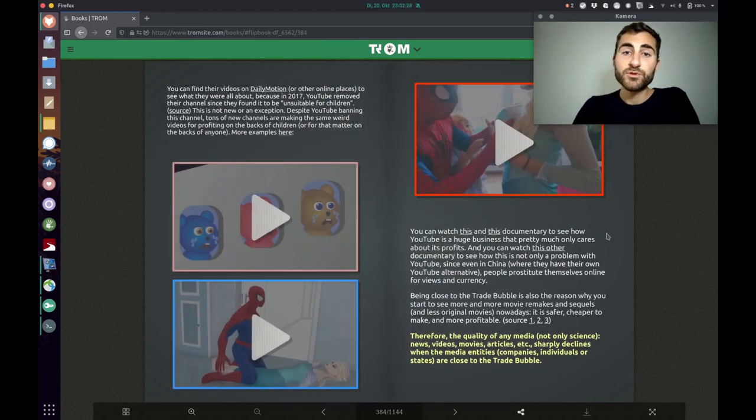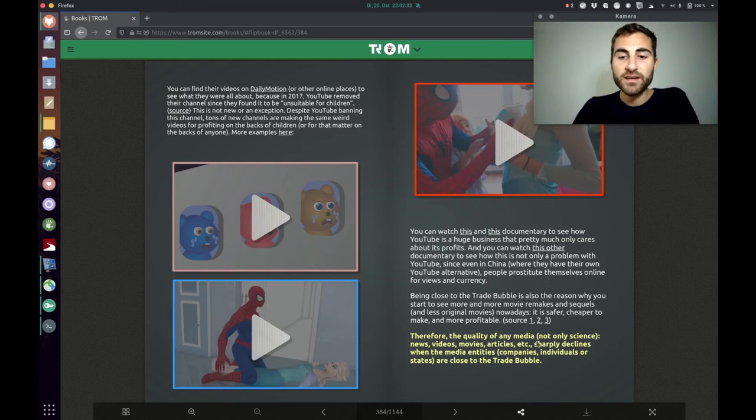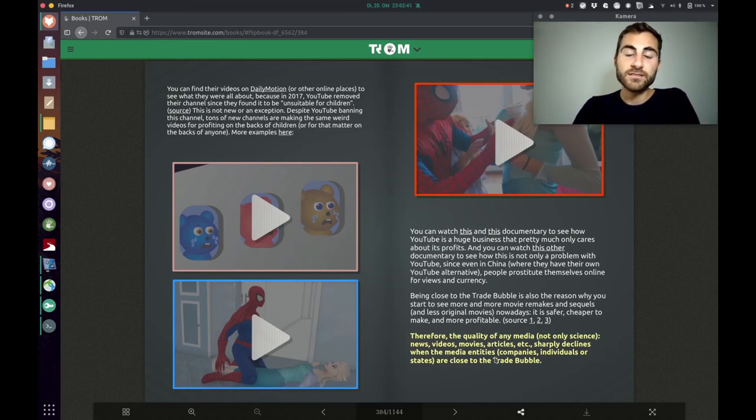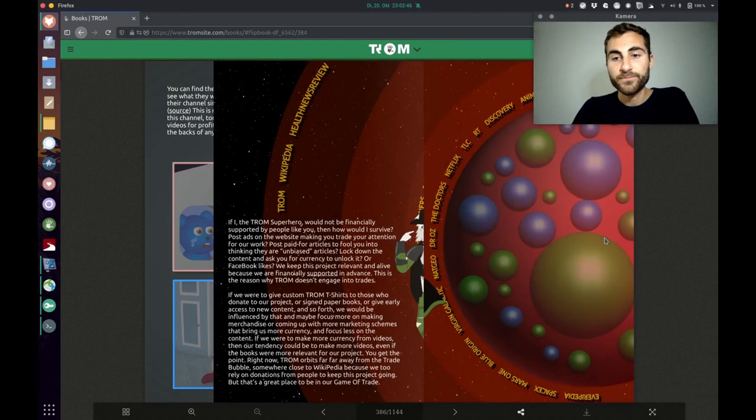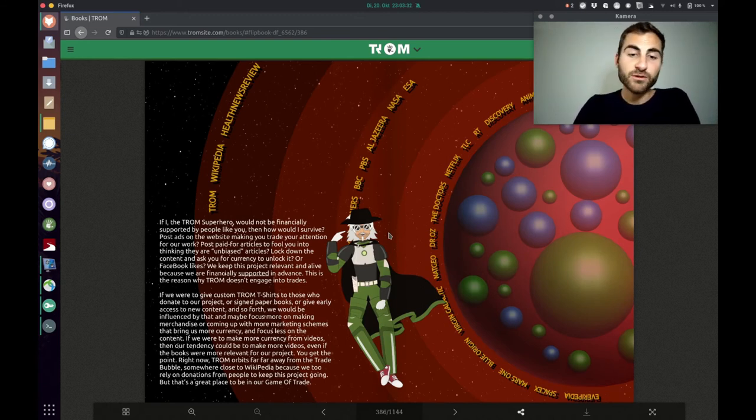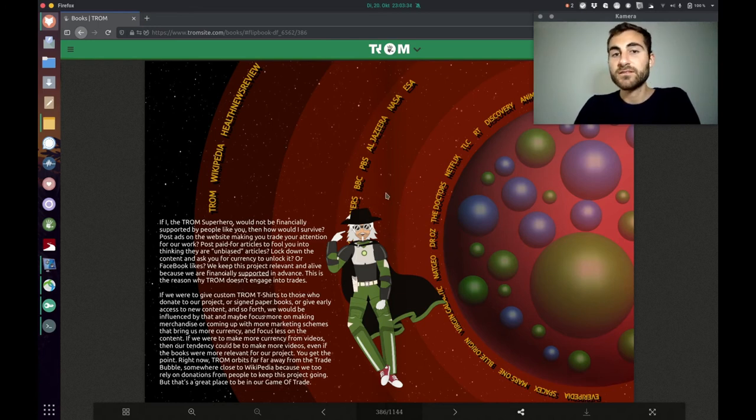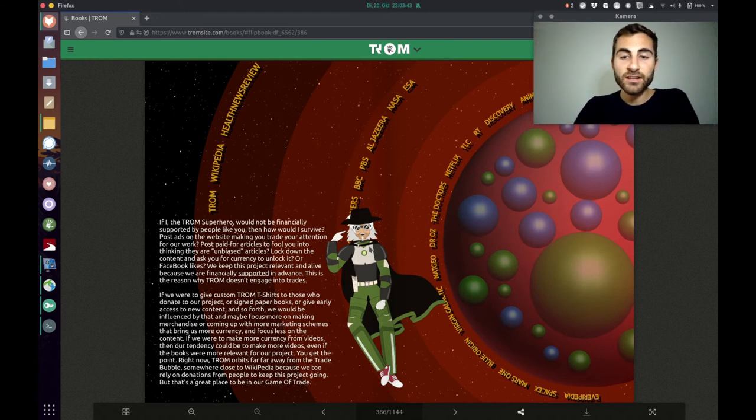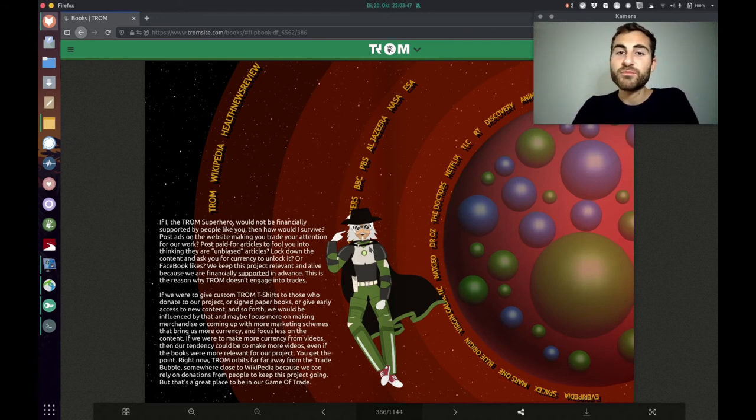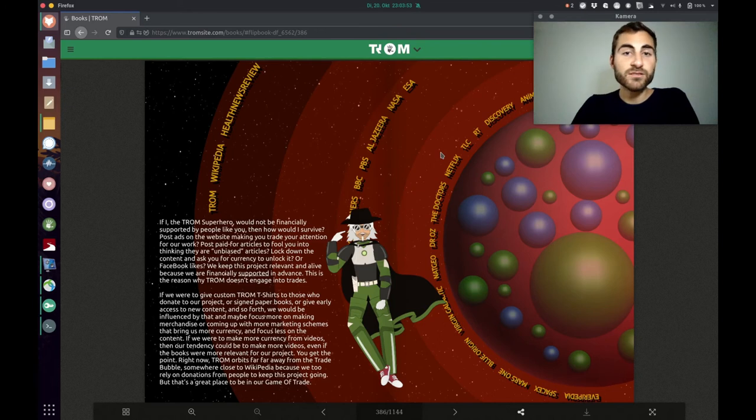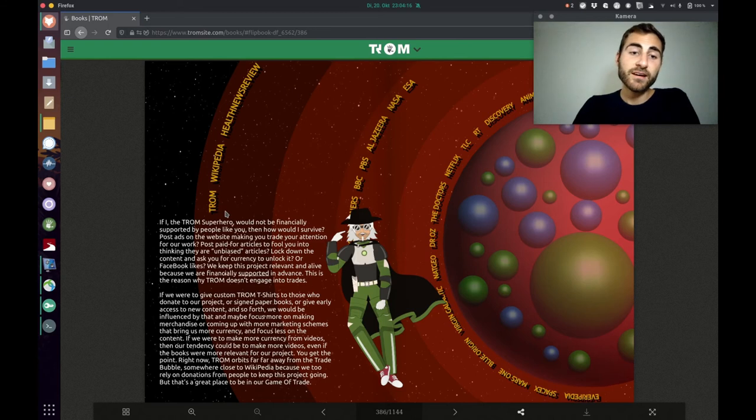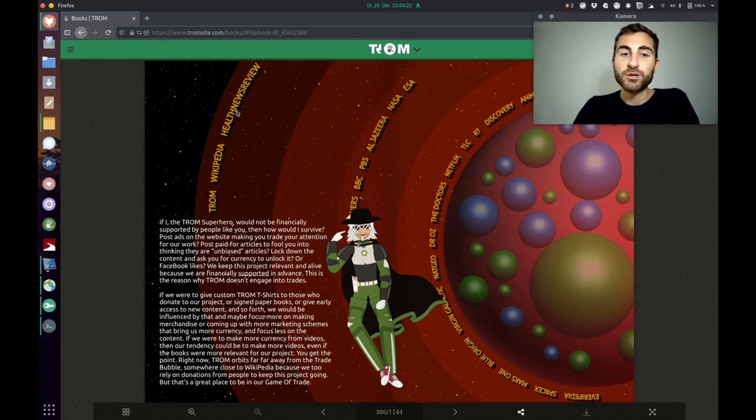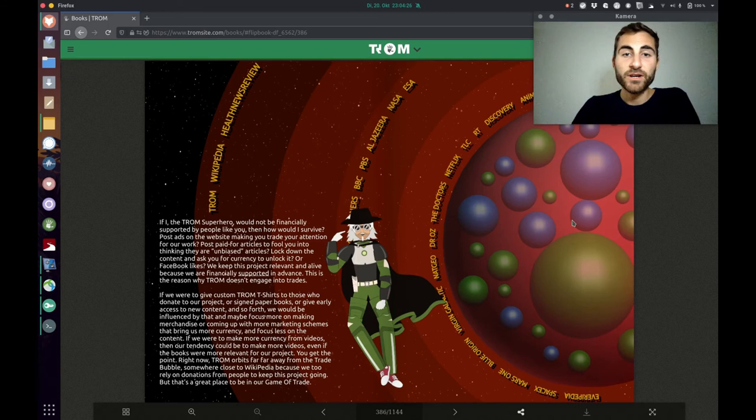The Trump superhero shows some more examples and he explains the quality of any media not only science news videos movies articles etc sharply declines when the media entities companies individuals or states are close to the trade bubble. He explains now that if he wouldn't be supported by people who donate to Trump, then how could he survive? Like should he sell his books or should he sell t-shirts to those who donate to the project? But it's a slippery slope because then you care maybe more about selling t-shirts and not producing original and very well researched content. So it is really tricky to make it in this world and luckily the Trump project remains far away from the trade bubble alongside Wikipedia and Health News Review. But of course it depends on people who support the project.